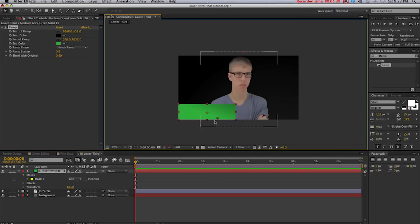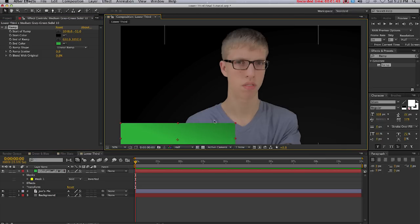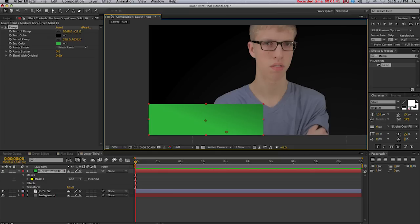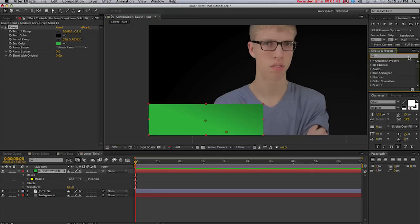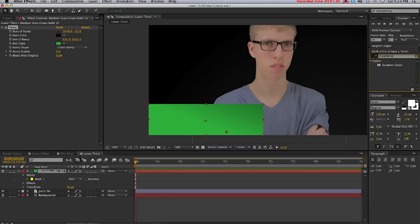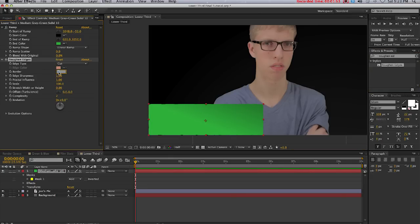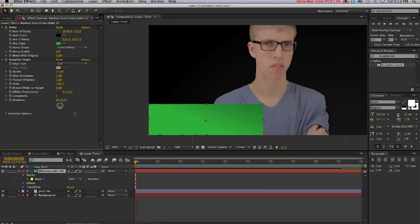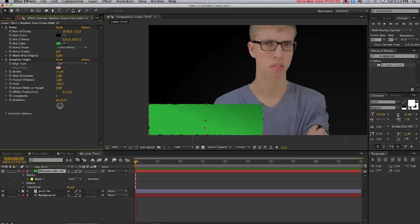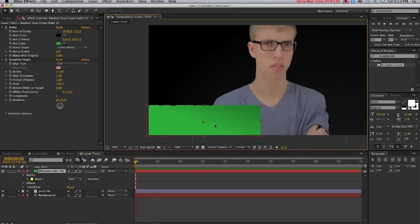Now I'll come back over to Effects and Presets and type in Roughen Edges. Drop that onto the solid and I'll change the edge type to Cut, increase the border to about 23, and increase the complexity to about 6. Now position it to where you only see the roughen edges on these two sides like so.